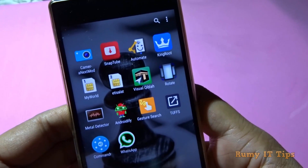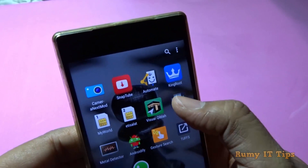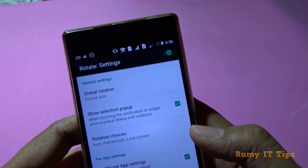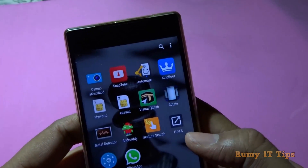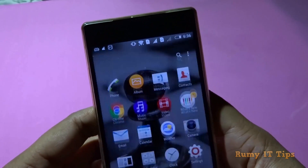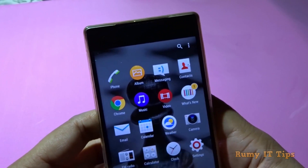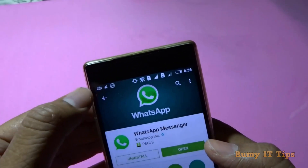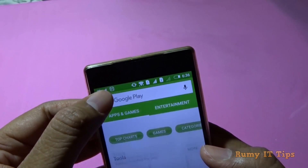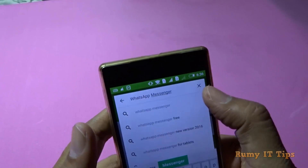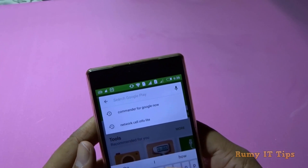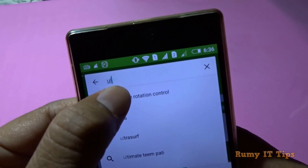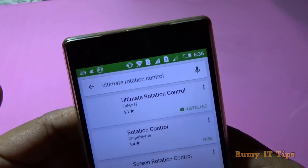If you go to the Play Store, this is the app — the Rotation Control app that I used to rotate my screen. It's a really nice application. Just open the Play Store and search for 'Rotation Control'. It's the Ultimate Rotation Control app.